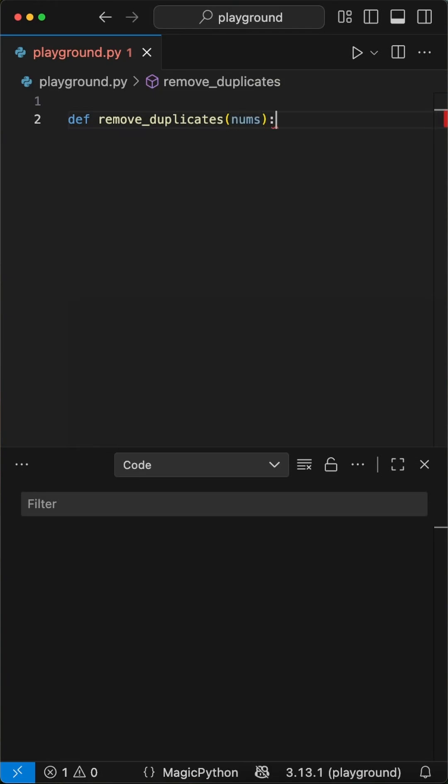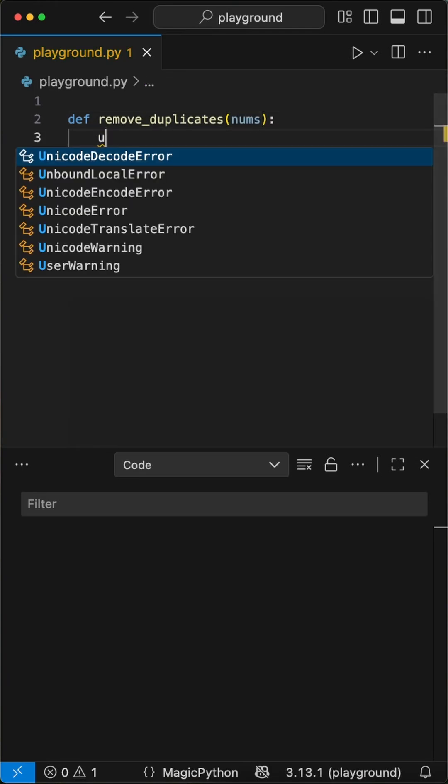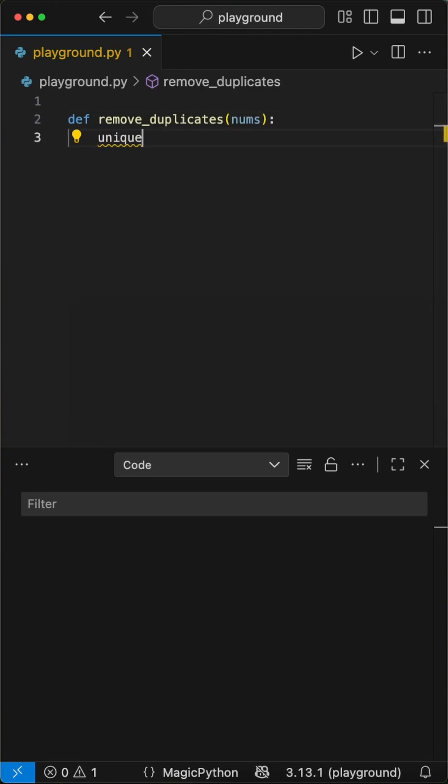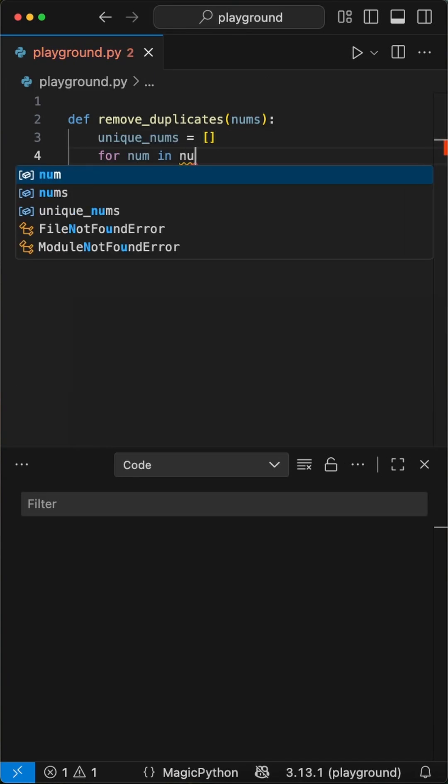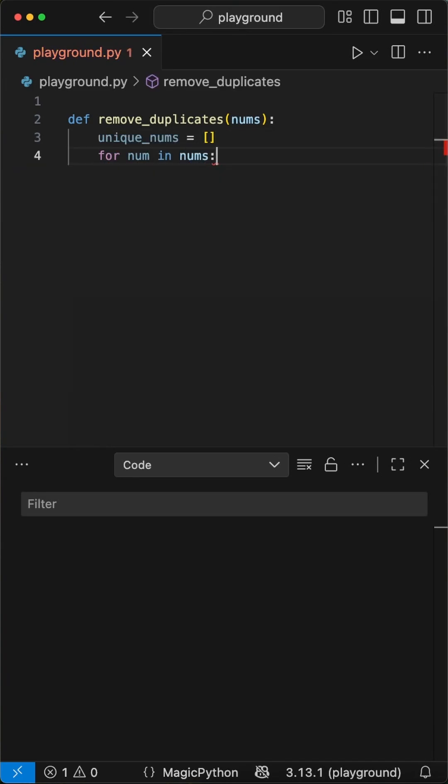So we start by defining our remove duplicates function and pass a nums variable to it, which will be a list of numbers as its input. In here, we define an empty list called unique_nums. We'll use this later to store the filtered numbers.